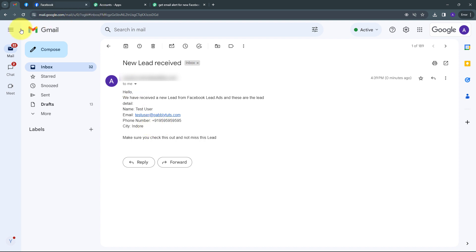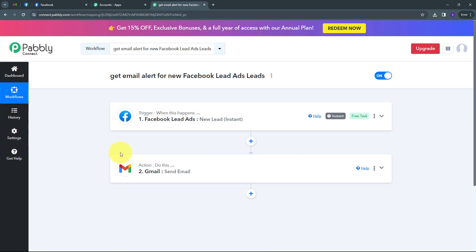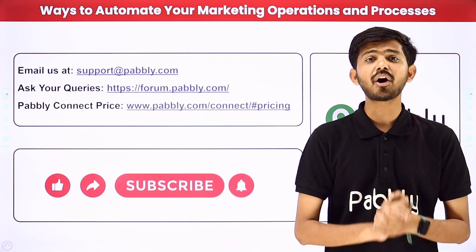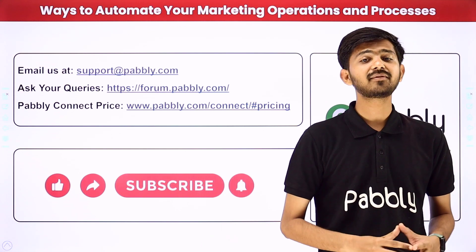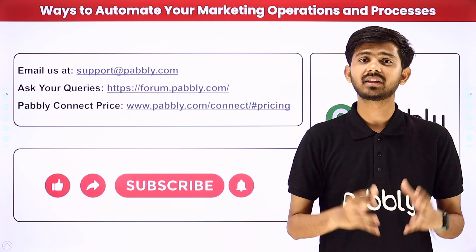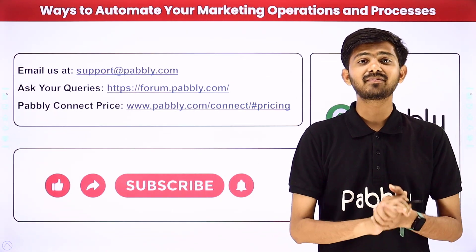The connection between Facebook lead ads and Gmail is working successfully. Whenever I receive a new lead from Facebook lead ads, I automatically receive an alert email on my Gmail account, so I'll never miss any lead. To summarize: I set up my trigger with application Facebook Lead Ads and trigger event New Lead Instant, then set up my action with application Gmail and action event Send Email. I'll put the link to my workflow in the description. You can also automate and integrate many more applications using Pably Connect. For support, email support@pably.com or visit forum.pably.com. If you like this video, please like, share, and subscribe. Thank you!